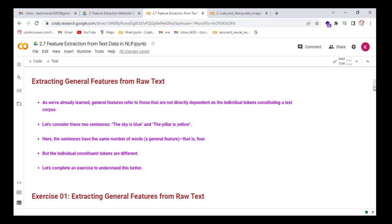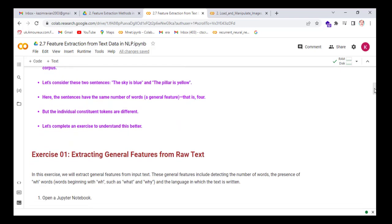Now we first see what general features are. General features refer to those that are not directly dependent on the individual tokens constituting our text queries. Let's consider two sentences: 'The sky is blue' and 'The pillar is yellow.' These sentences have the same number of words — four — which is a general feature, but the individual constituted tokens are different. Let's complete an exercise to understand this better.